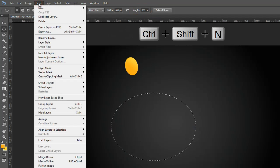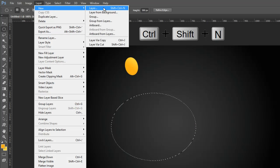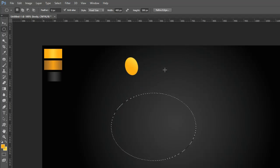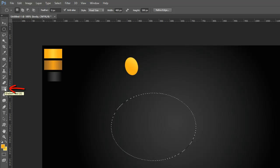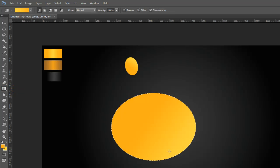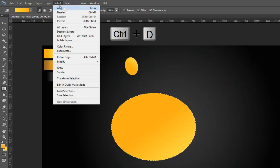Again go to the Layer Menu, make a new layer, or press Ctrl, Shift, and N on the keyboard. Again grab the Gradient Tool from the Tools Palette and draw like this. Go to the Select Menu and deselect the selection, or press Ctrl and D on the keyboard.